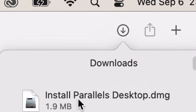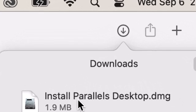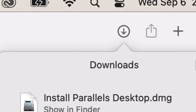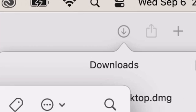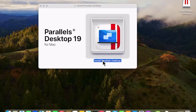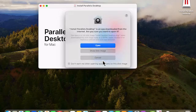Click to run the download. On the new window, choose Install Parallels Desktop, then click Open.